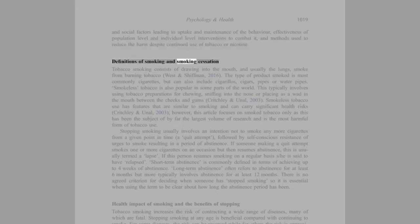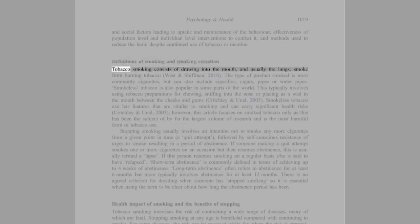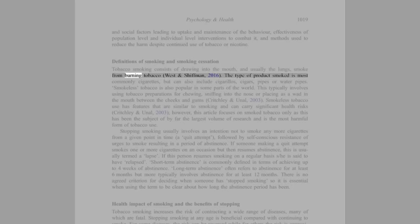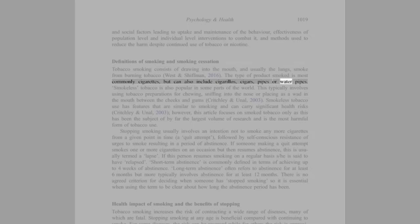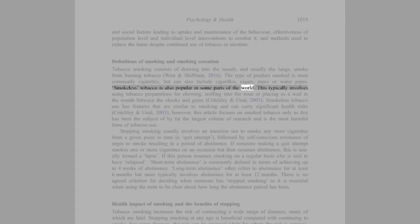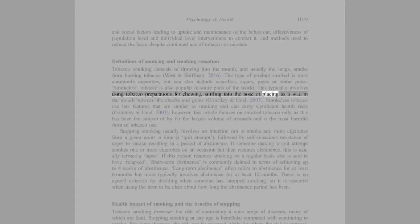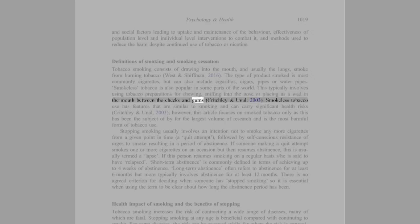Definitions of smoking and smoking cessation: Tobacco smoking consists of drawing into the mouth, and usually the lungs, smoke from burning tobacco (West and Schiffman, 2016). The type of product smoked is most commonly cigarettes, but can also include cigarillos, cigars, pipes, or water pipes. Smokeless tobacco is also popular in some parts of the world. This typically involves using tobacco preparations for chewing, sniffing into the nose or placing as a wad in the mouth between the cheeks and gums.